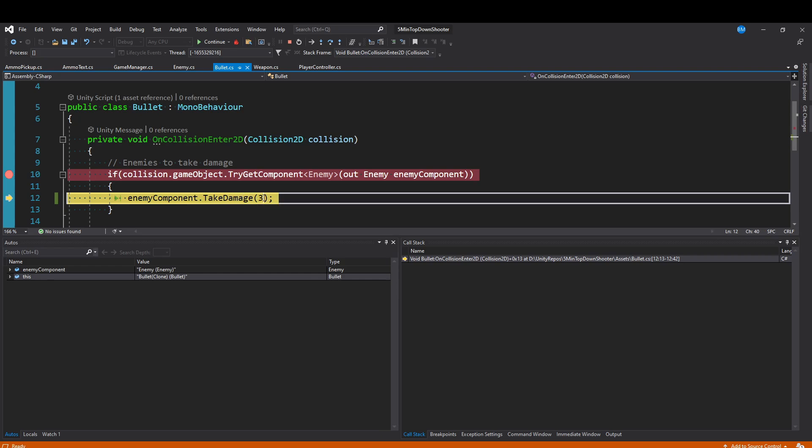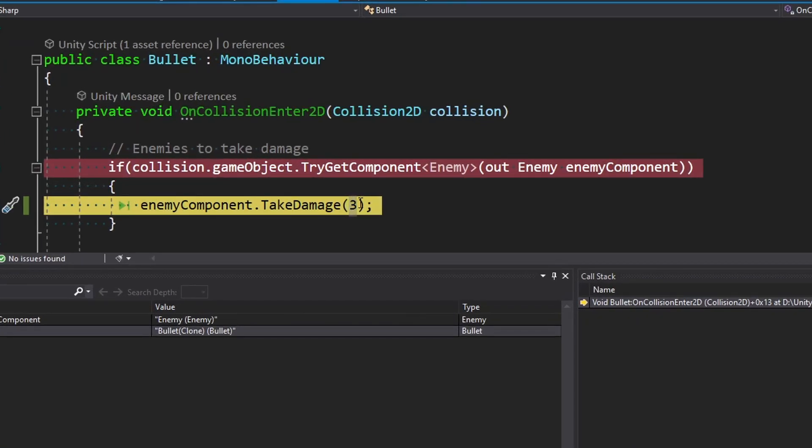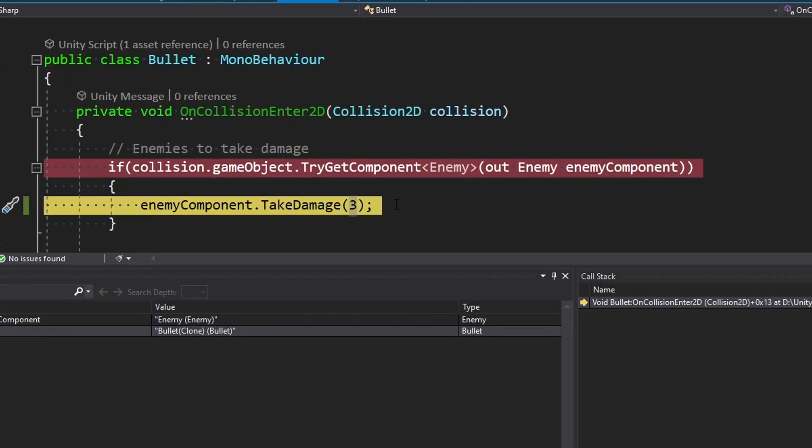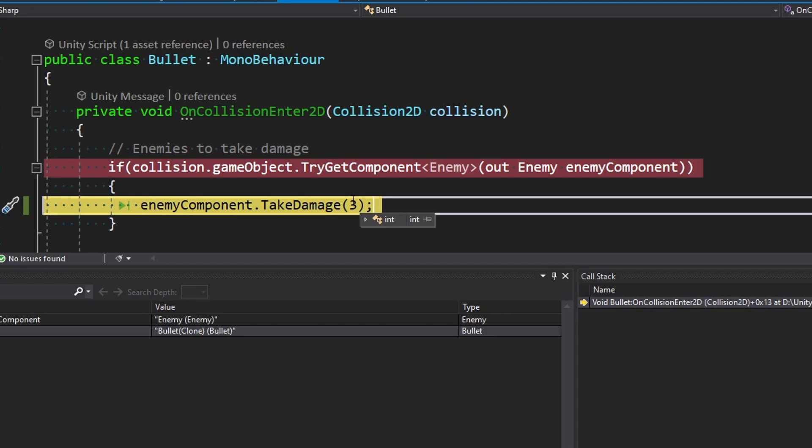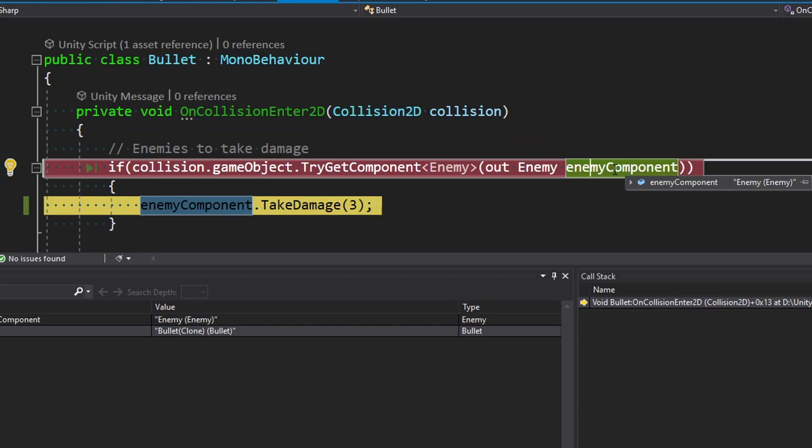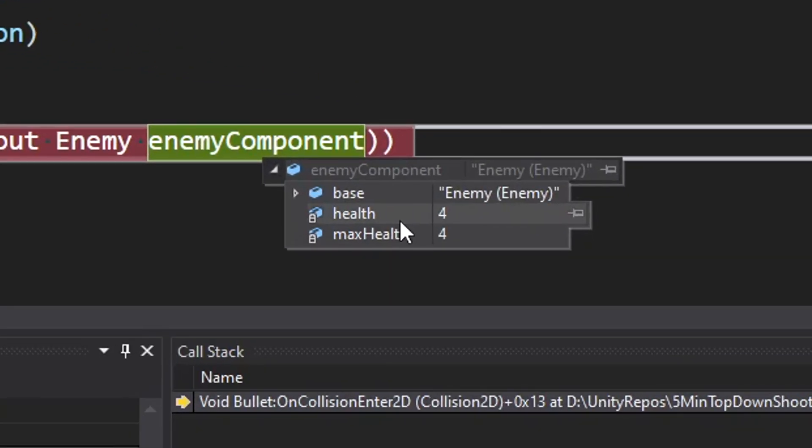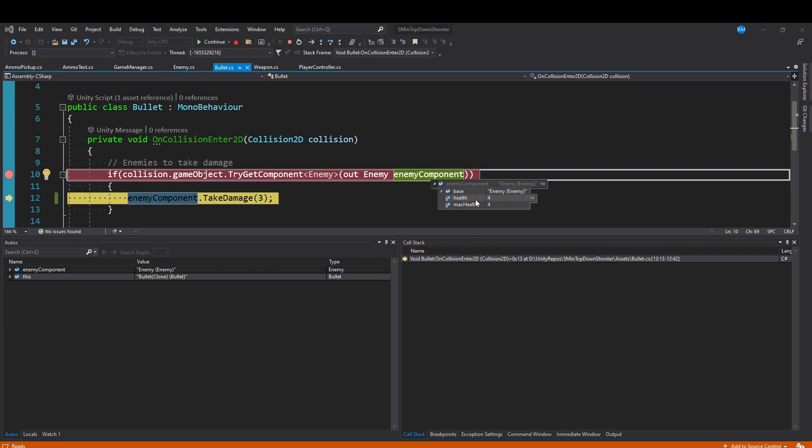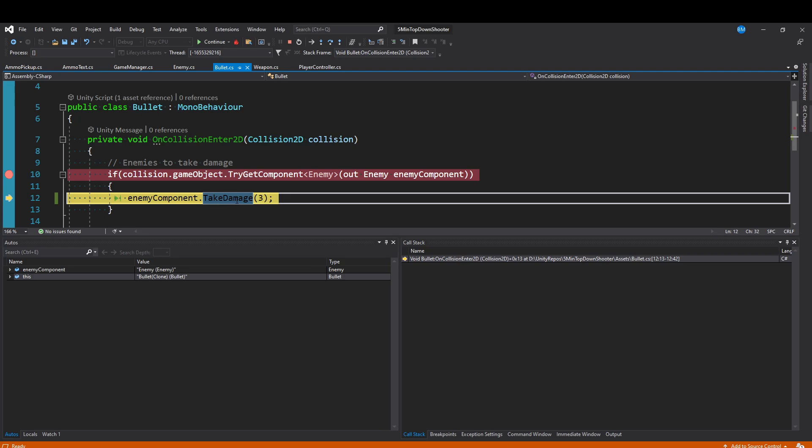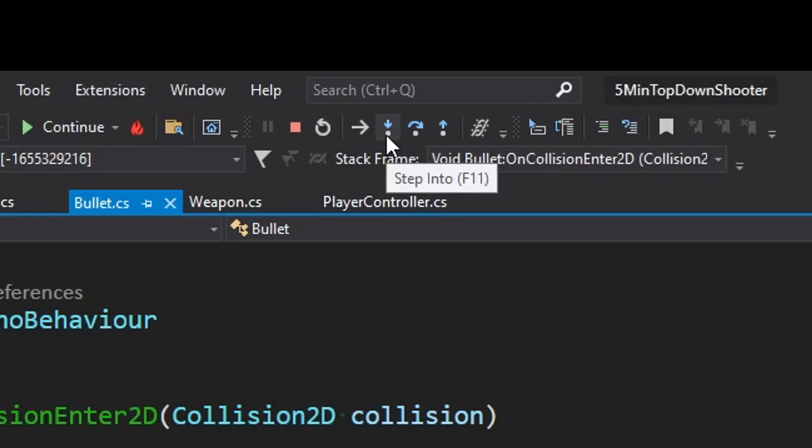I can actually go down to this curly brace and then into this enemy component's TakeDamage method. I can see here I'm passing in an integer of three. If this was a variable, I would be able to hover over it and it would tell me the value. Same thing with this enemy component variable here. I can hover over it and expand it, and I can see how much health it has, which are the public variables that are on that enemy script.